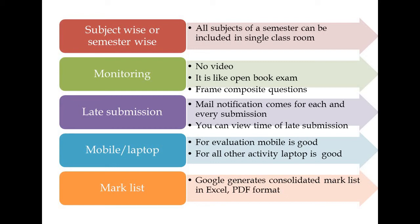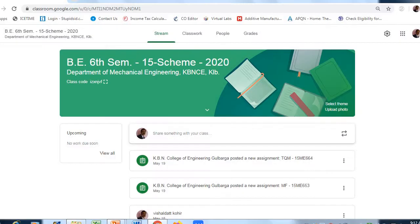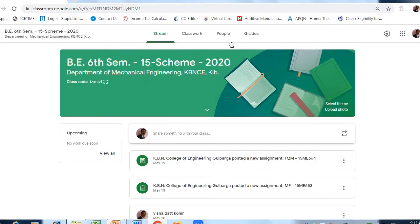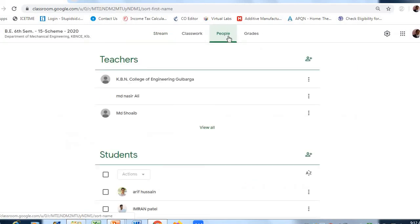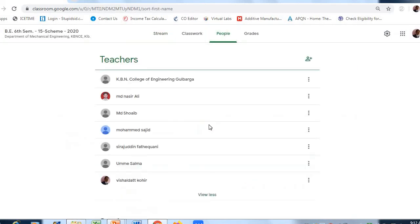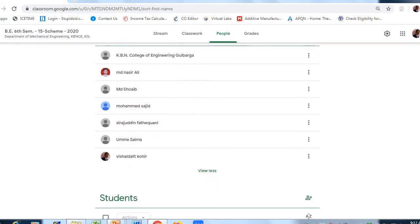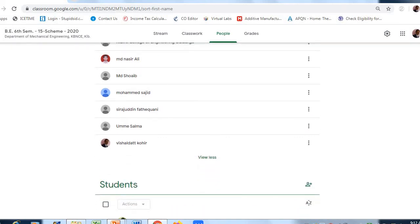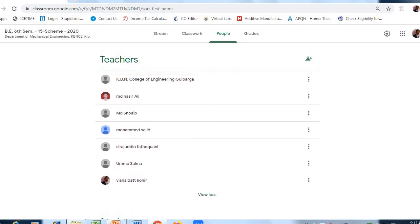Here are issues related to teachers: subject wise or semester wise. All subjects of a semester can be included in a single room. In Google Classroom, you will find the people section. You can see here I have included all teachers pertaining to a particular semester. In this way, you can put all teachers in a single classroom so students can login to submit different subject answer scripts.